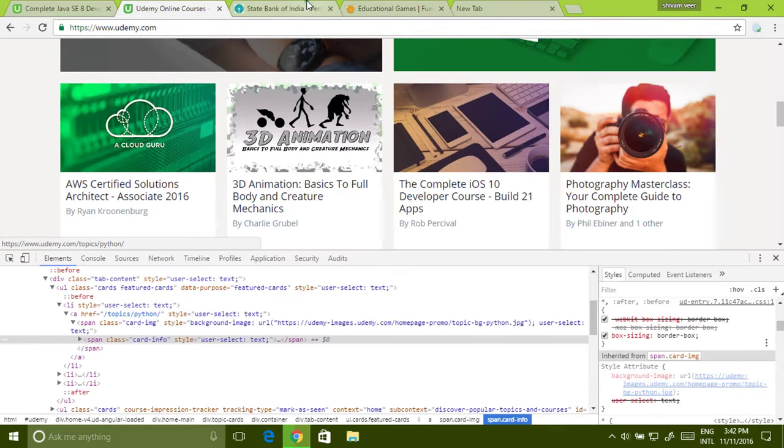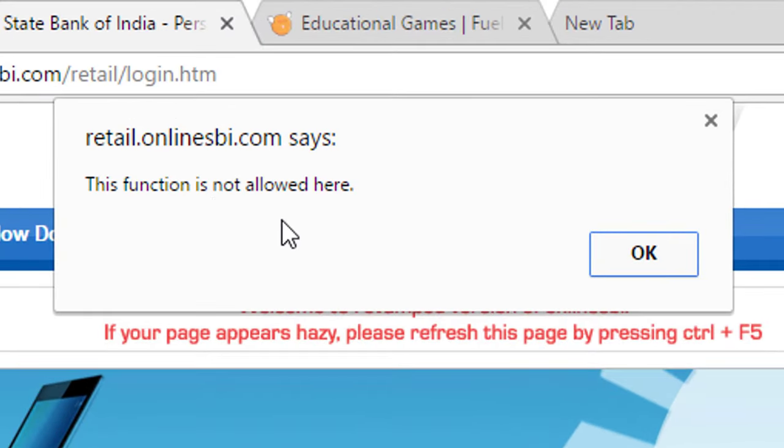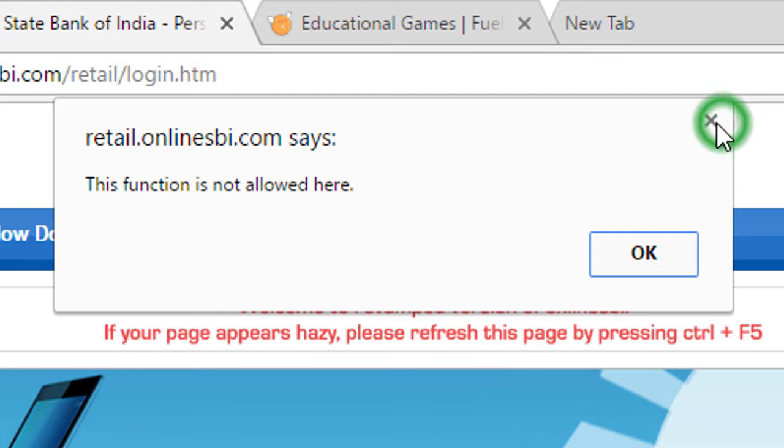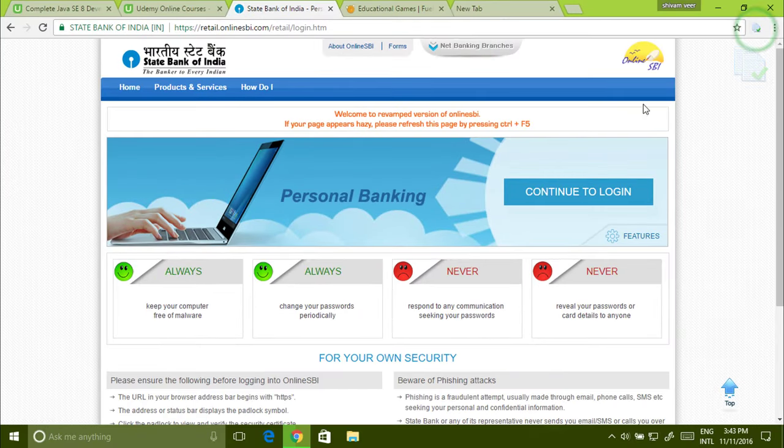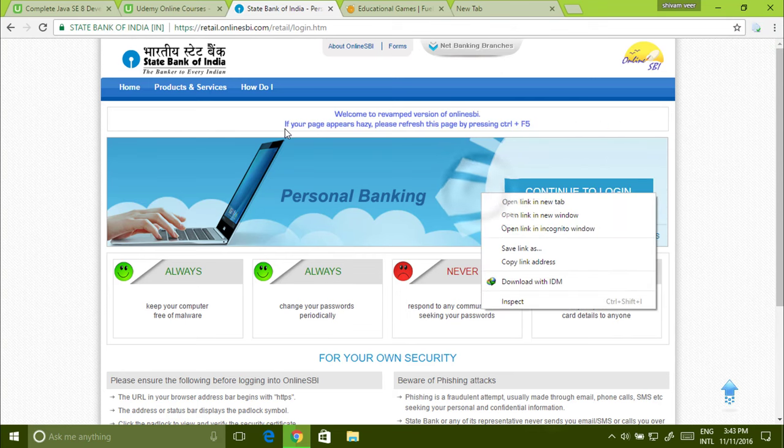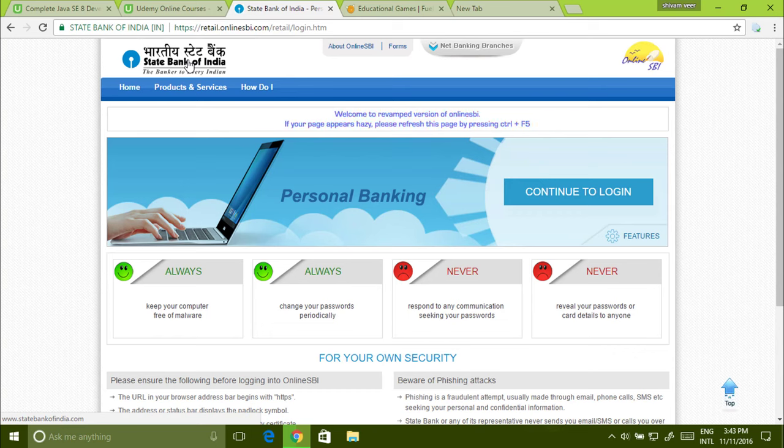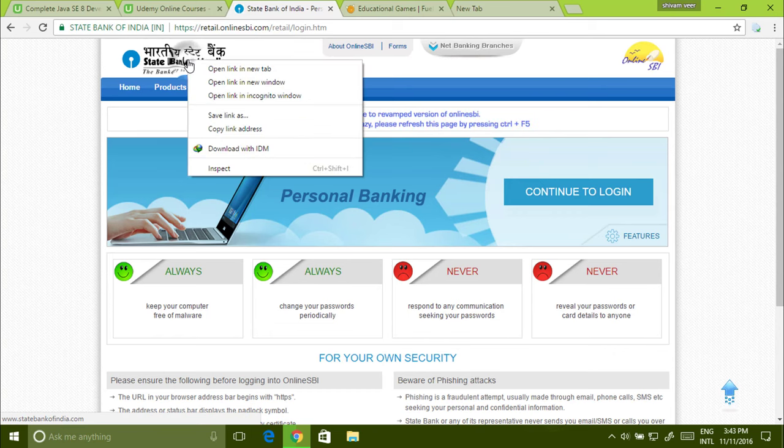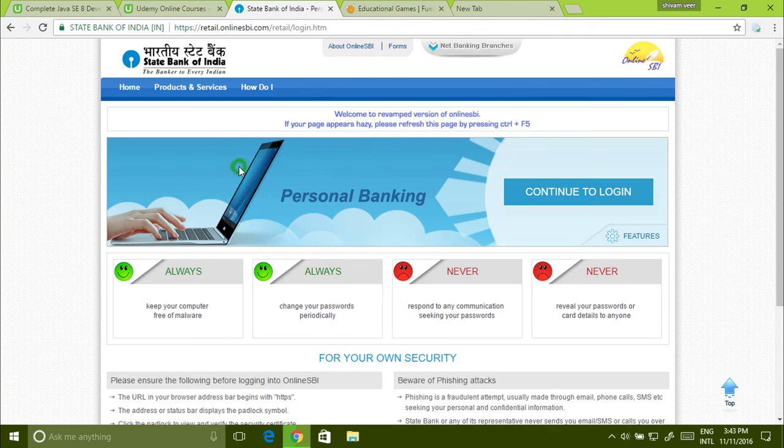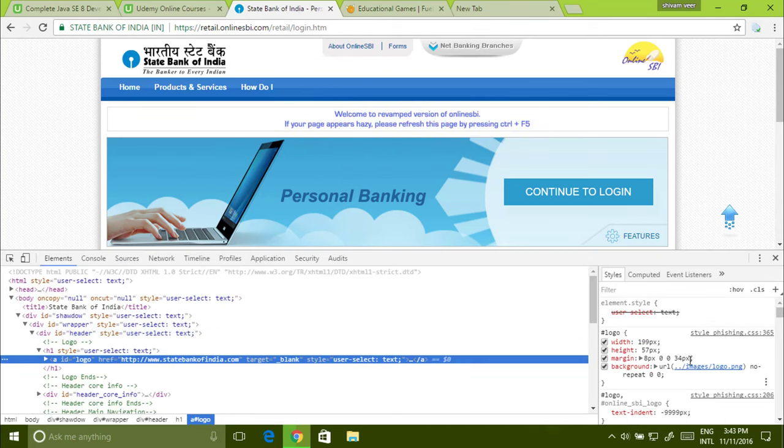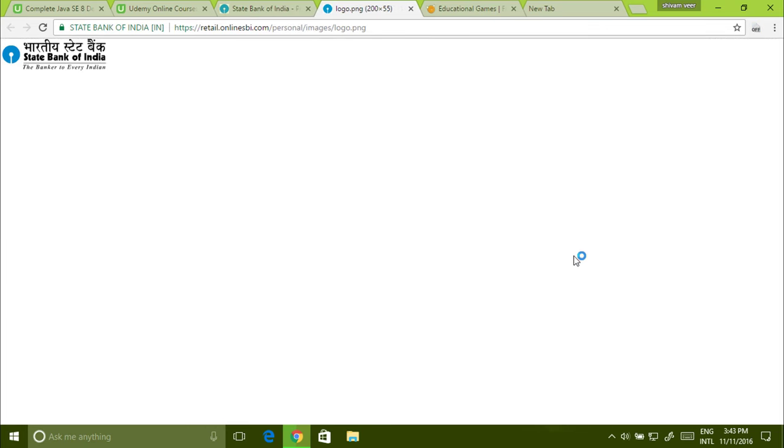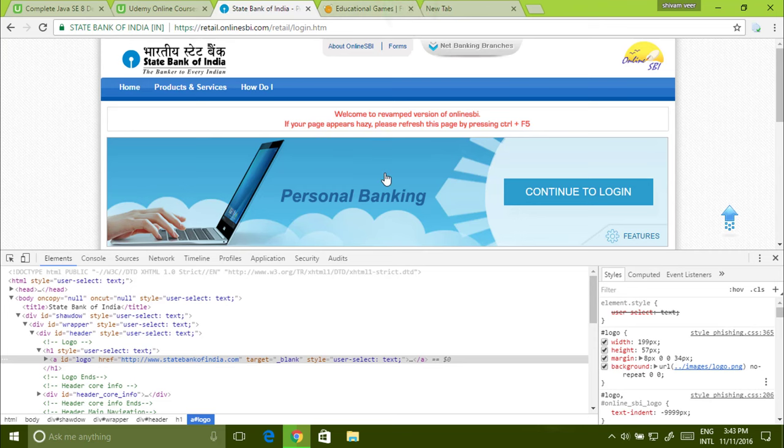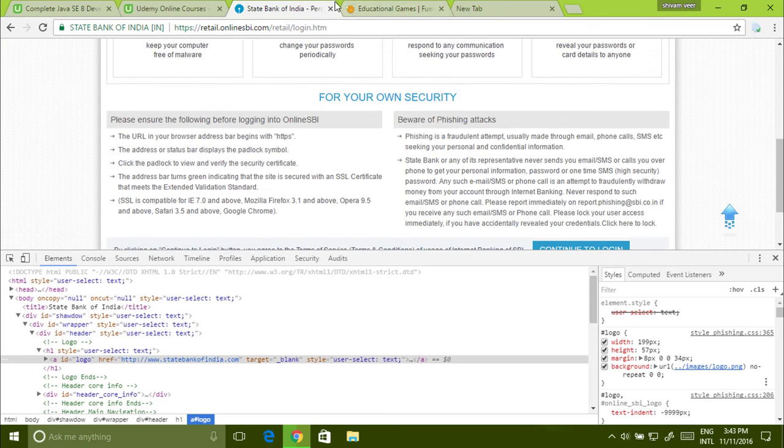Now how to do this from a secure website like SBI. If you right click then it says this function is not allowed here. What you can do, just install this application and click to activate. Now you can easily right click and inspect. If you want to save the logo of the SBI, you can't do this normally. Just right click, inspect. Find the background property, right click, open link in new tab. Got it. Whatever you want, you can do with any website.